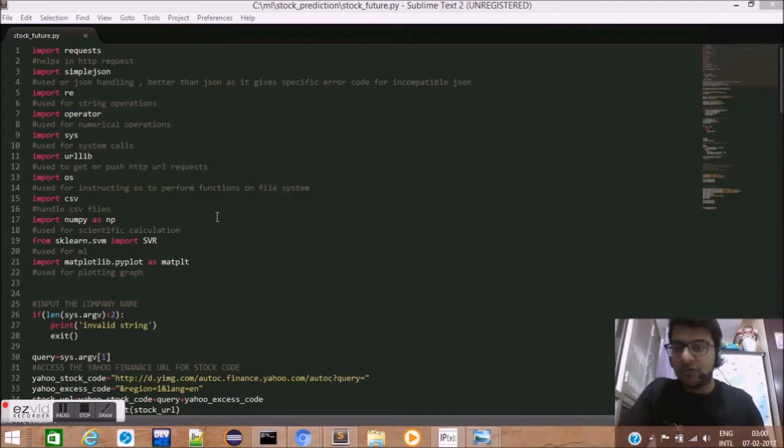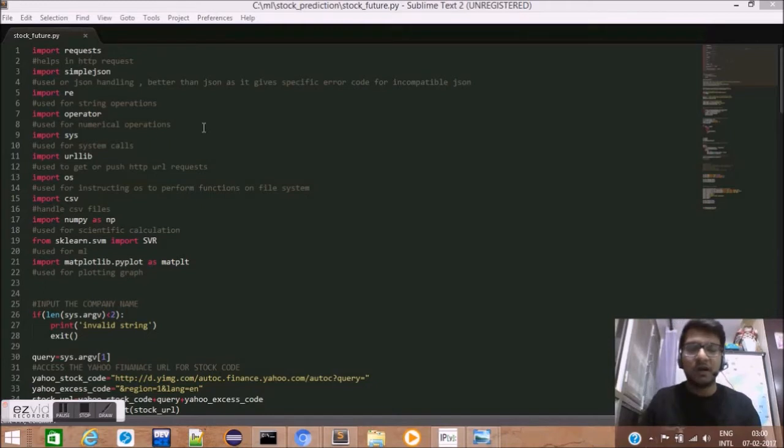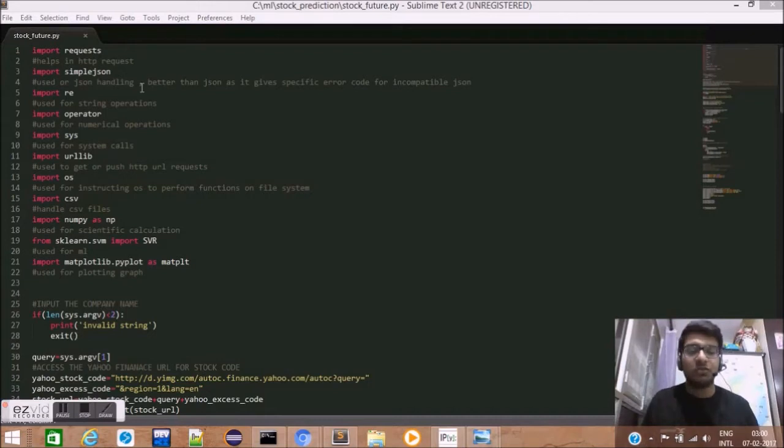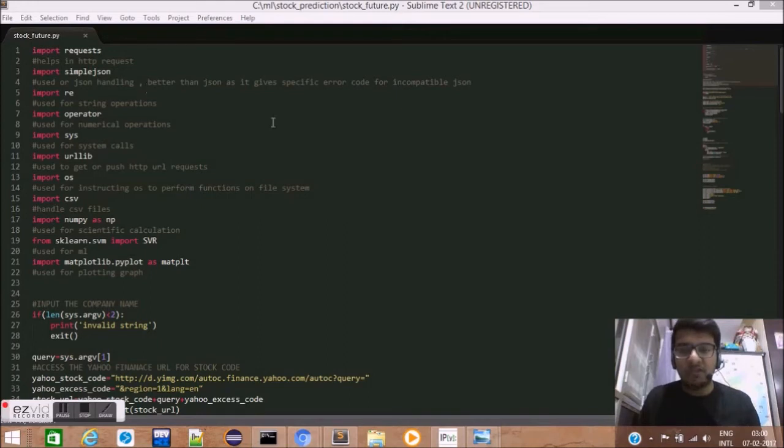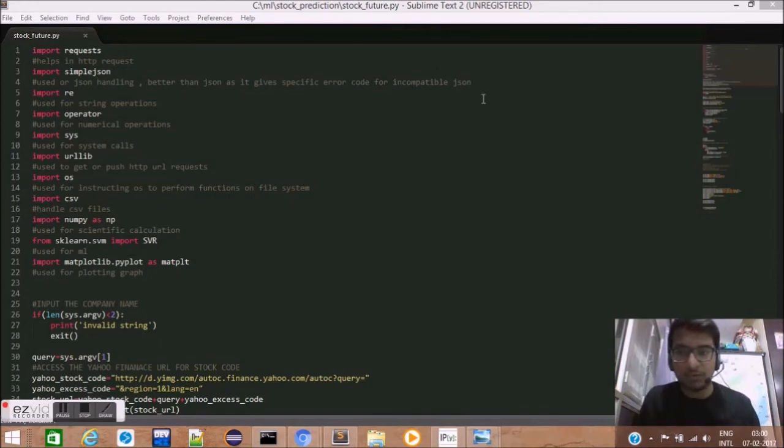Let us first install our dependencies for the script. We have 11 dependencies. First, it's the requests library which helps in handling HTTP requests. Second is the simple JSON library. This is used for handling the JSON data. Simple JSON is better than the JSON library as it gives specific error code for incompatible JSON.